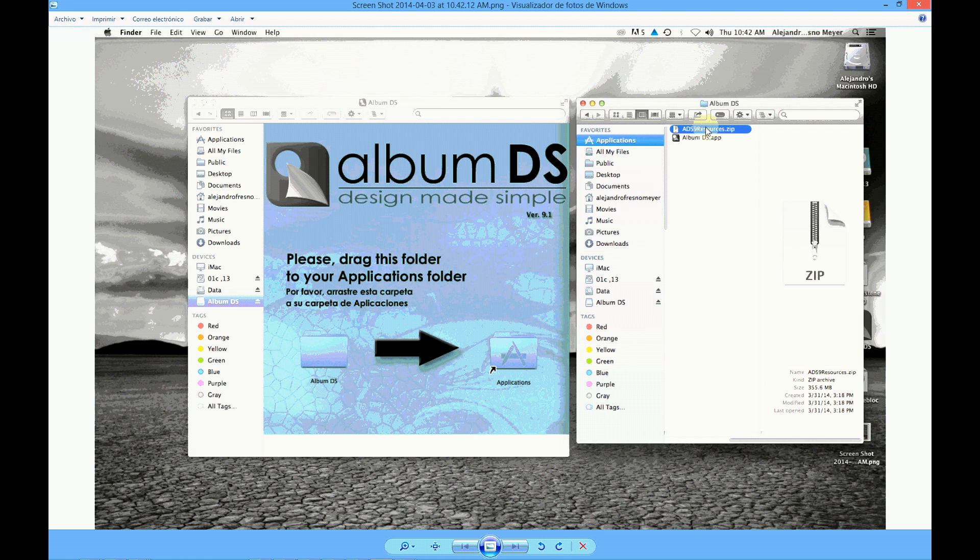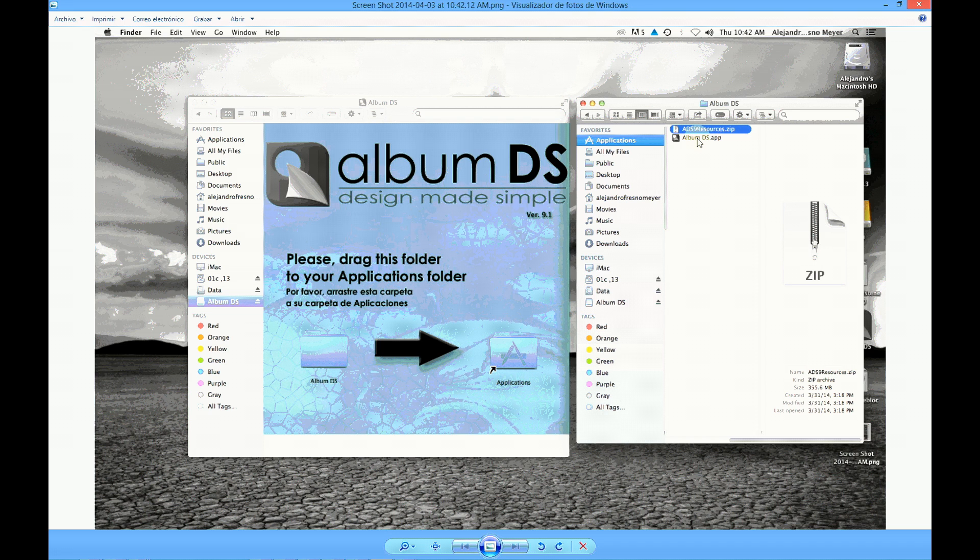This file will be used the first time you start Album DS. You may drag the Album DS icon into your Mac dock for faster access, or you may start Album DS directly from the applications Album DS folder.